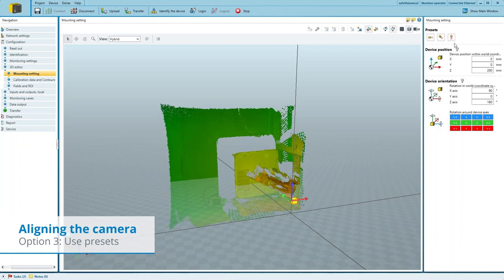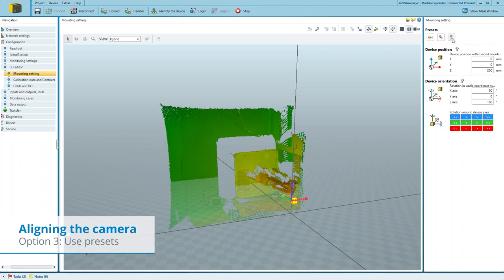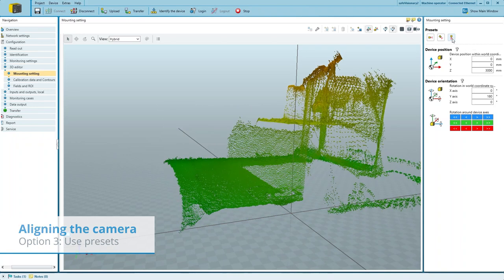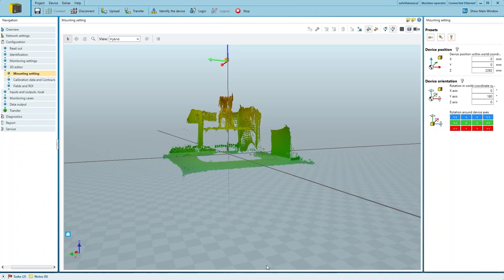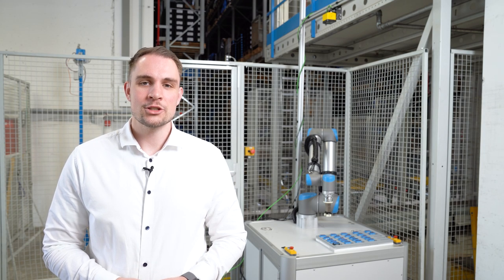Since we are facing downwards in our application, we can use the 90 degree down tilt preset and now only have to adjust the camera height accordingly. And just like that, we have aligned the virtual camera to the actual mounting position.